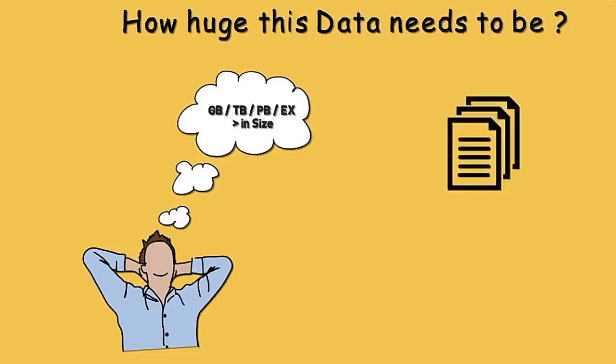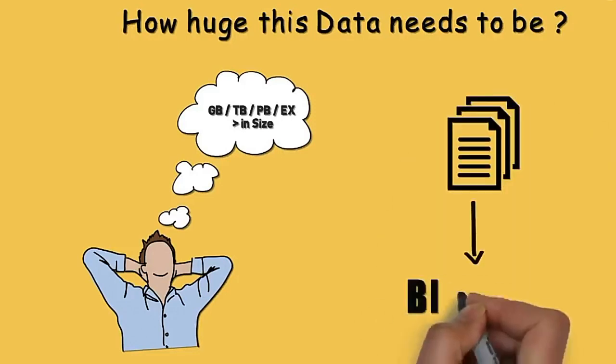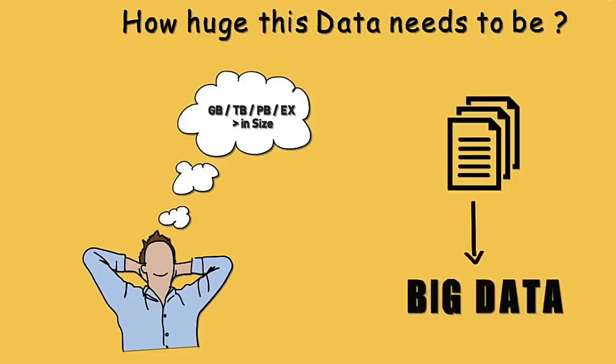Even a small amount of data can be referred to as Big Data depending on the context it is being used.